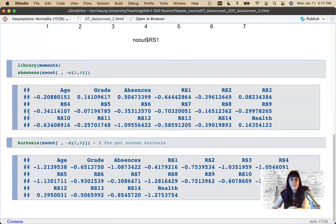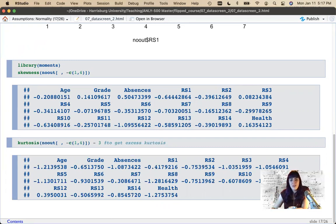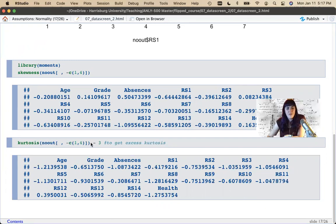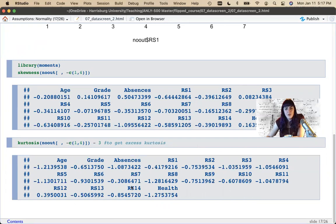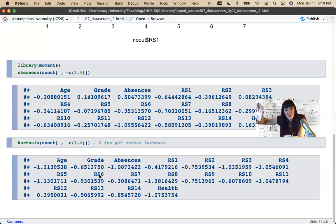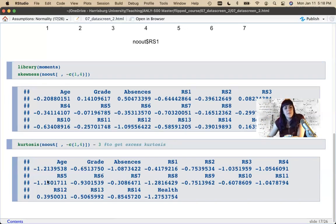We can also check skewness and kurtosis values. We want values small and close to zero for skewness. For kurtosis, subtract three from each value to get excess kurtosis, and then again we want values small and close to zero. We do have some kurtosis here — it's hard to have skew without kurtosis, and with only seven answer choices it's harder to get a normal distribution.